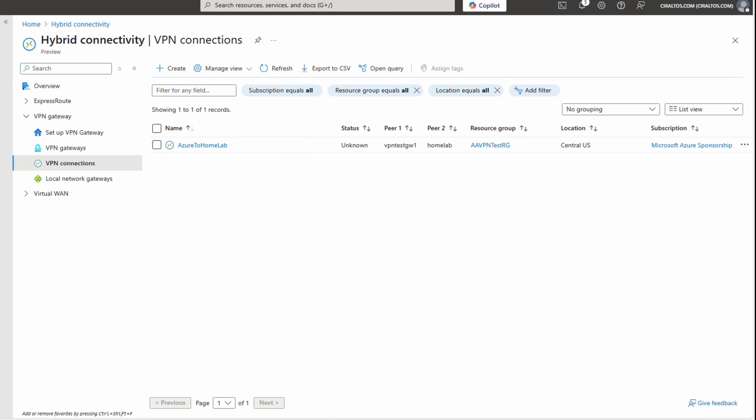The next step is to configure the local VPN device — this is the part where you may need help from your VPN device manufacturer. This example uses a Ubiquity Cloud Gateway Max. We'll need the public IP address of the Azure VPN gateway we previously created, as well as the address space for all VNets that will communicate over the tunnel, including address spaces from any peered virtual networks.